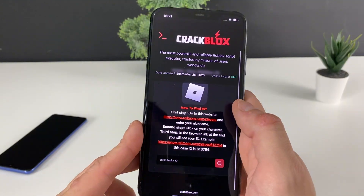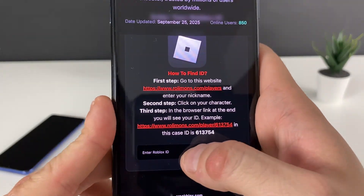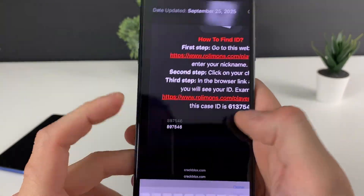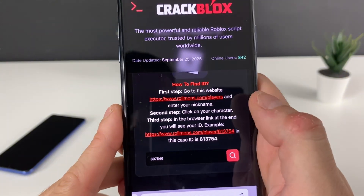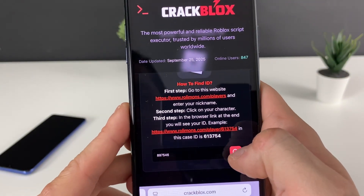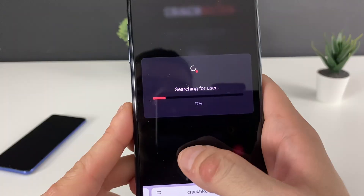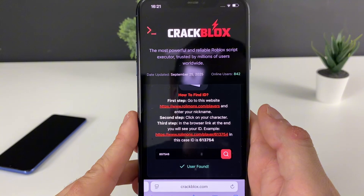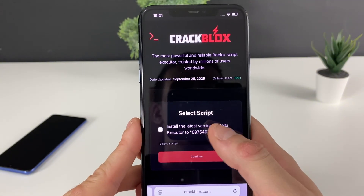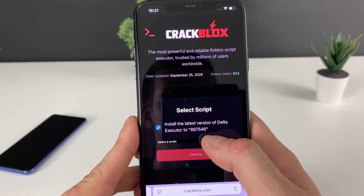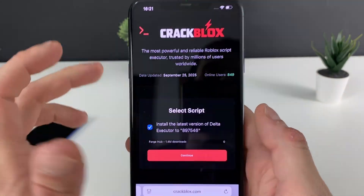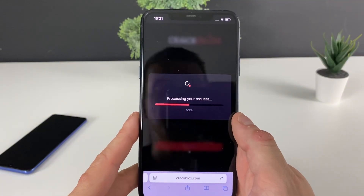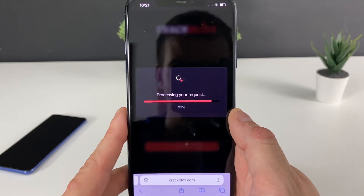Let's stay focused and get the Delta Executor. We need to enter a Robux ID — if you don't know yours, there's a website here where you can enter your Roblox nickname, and once your character pops up, click the link and copy the ID. It will find your exact Robux ID. Then let's install the latest version of the Delta Executor — the Forge Hub will work perfectly for it.